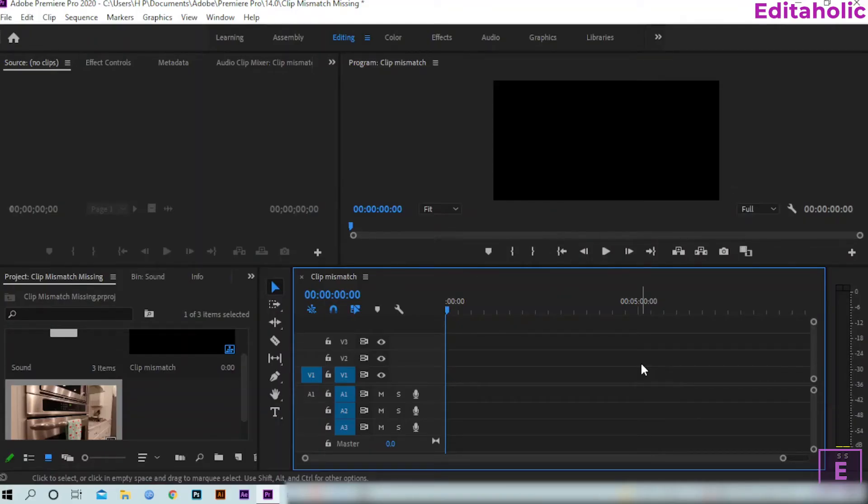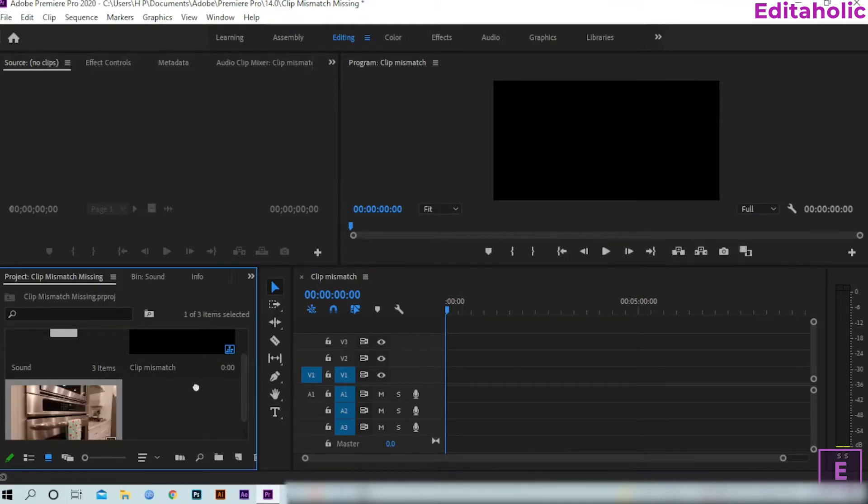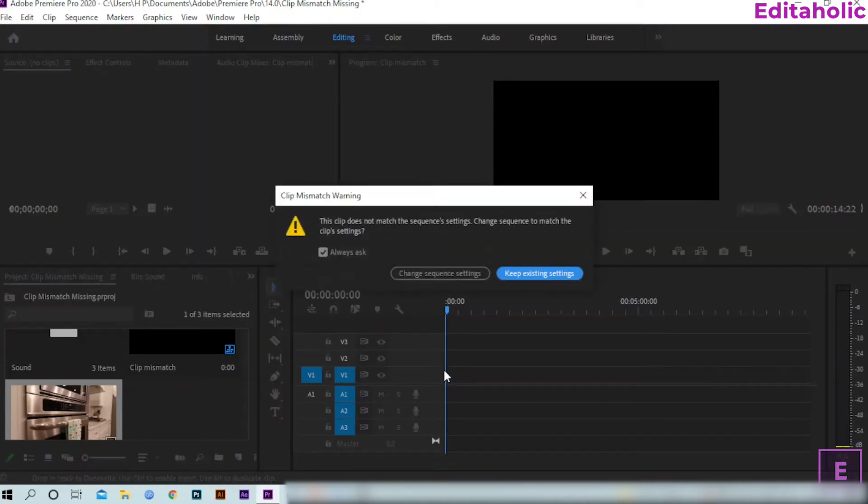Whenever we drag any clip into the timeline, if the frame rate and the frame size of the clip don't match with the sequence, a warning appears. This thing is called Clip Mismatch Warning.